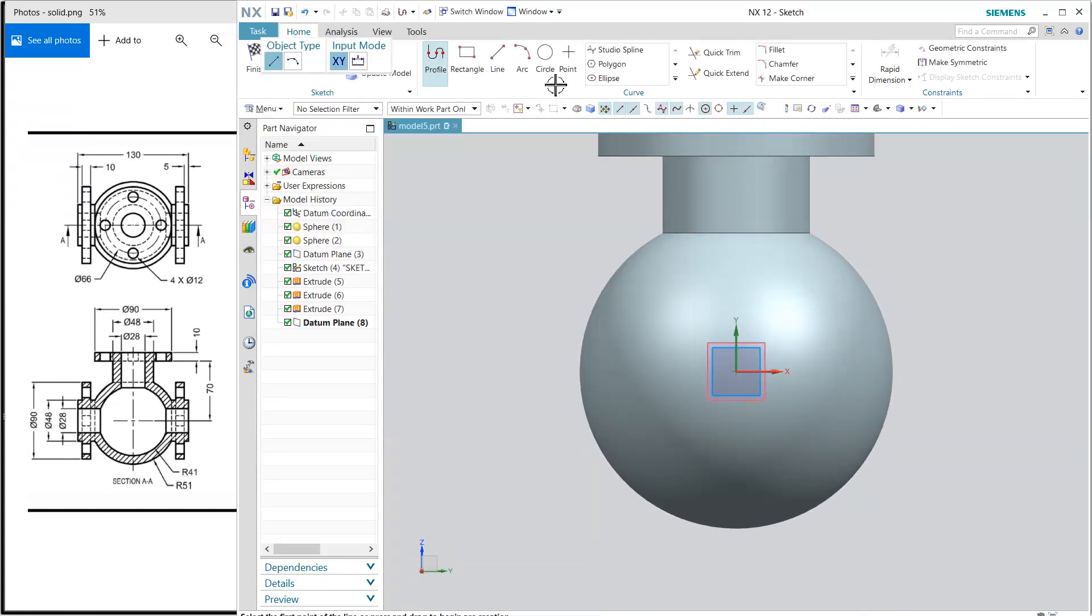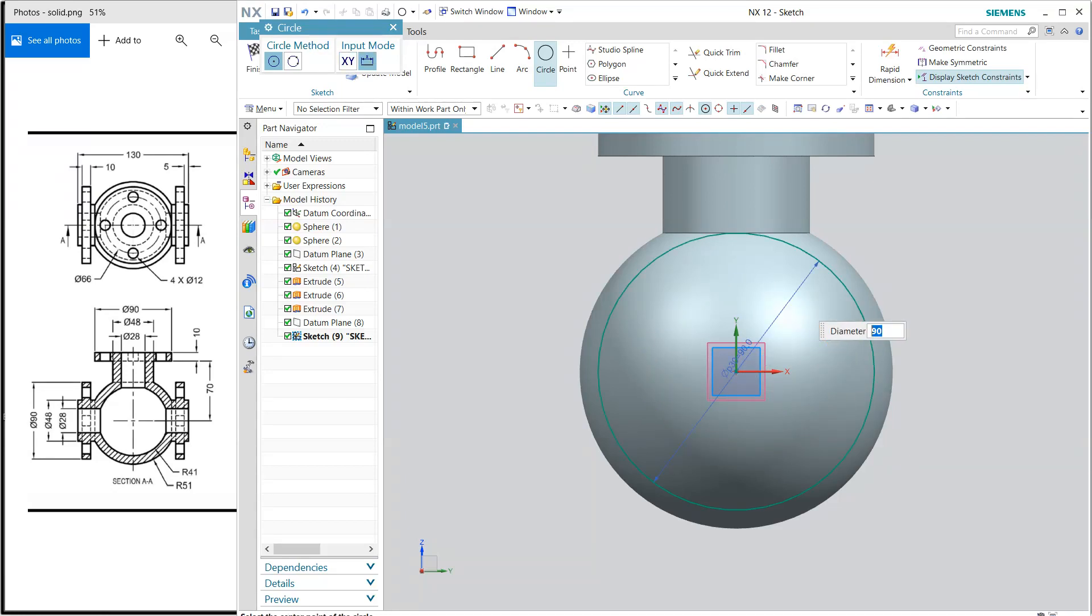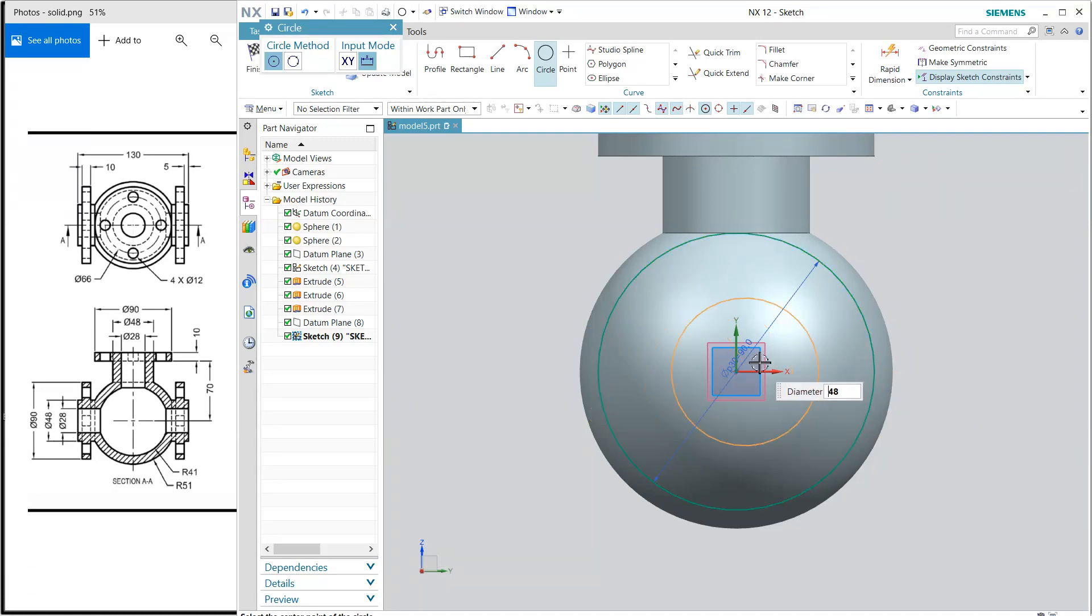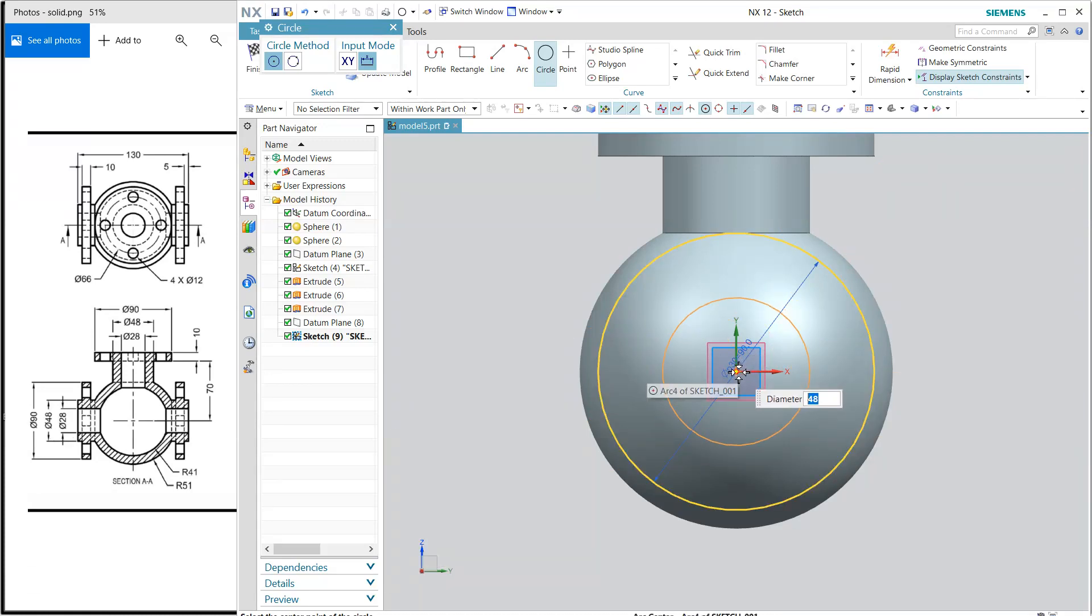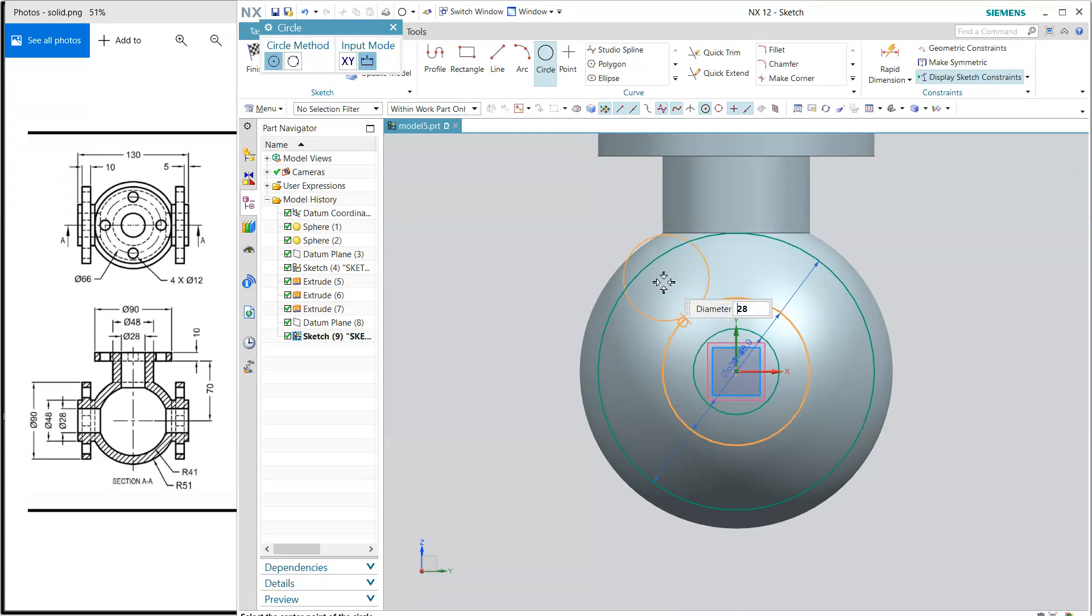I'm going to create circles just as we have done in the upper portion. So 90, 48, and 28 diameter. Finish.